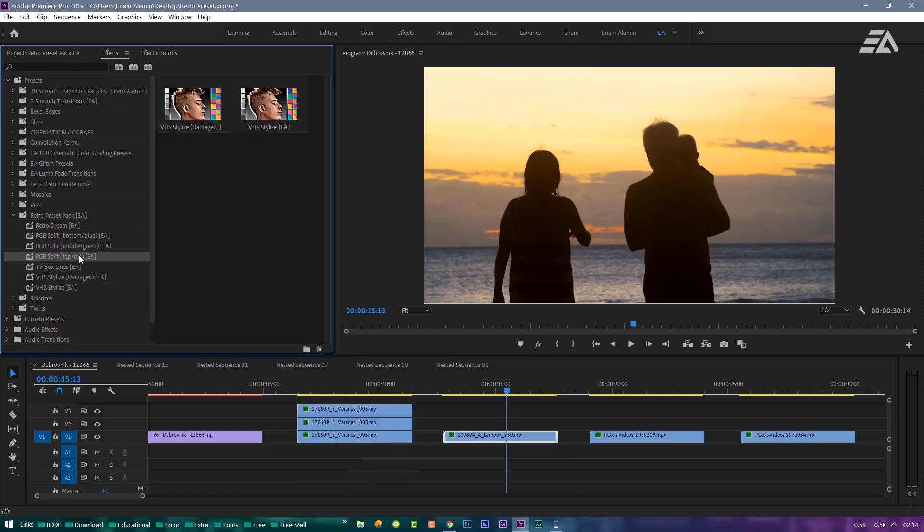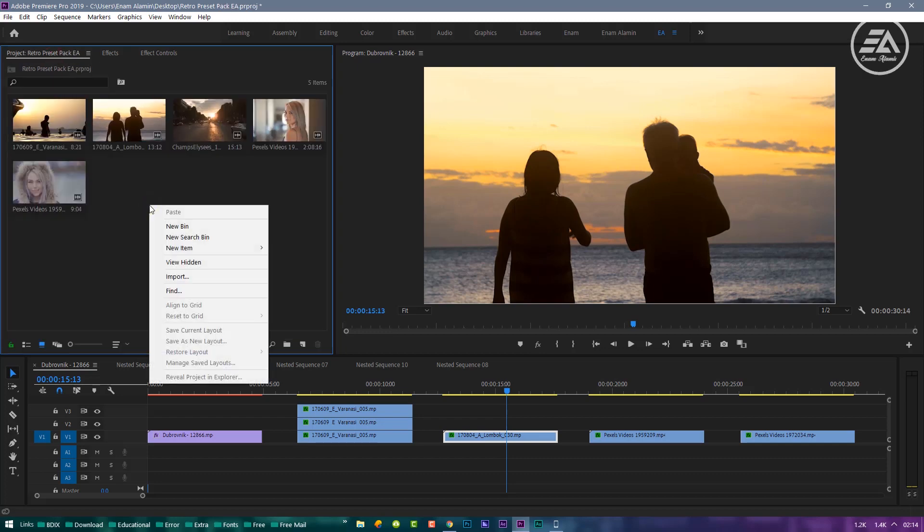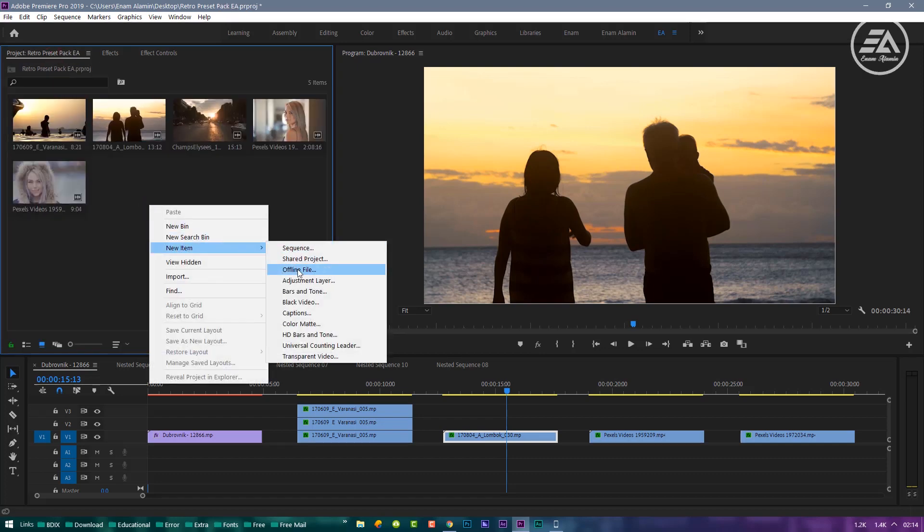Next Preset is TV Box Lines. For using this Preset, go to Project Panel, right click and select New Item, and Black Video.